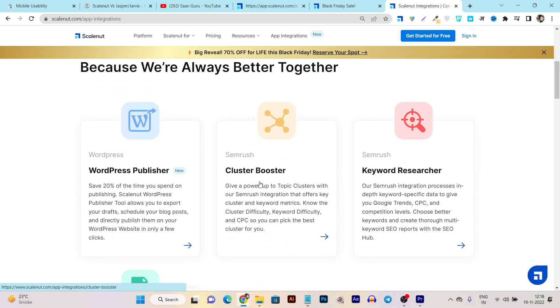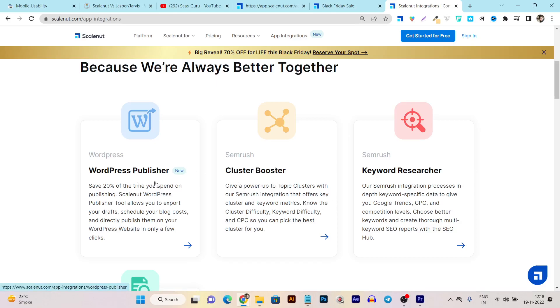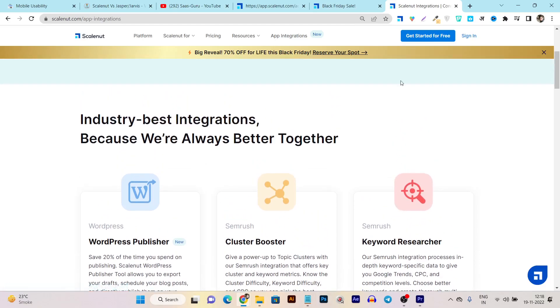There's also content optimization and SEO features through their partnership with SEMrush. Plus they've introduced and launched their WordPress integration and Chrome extension.